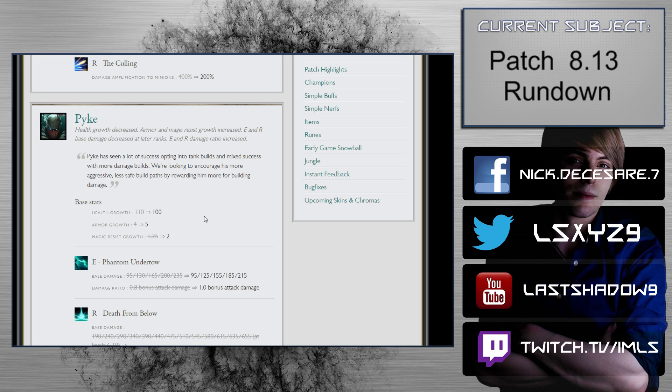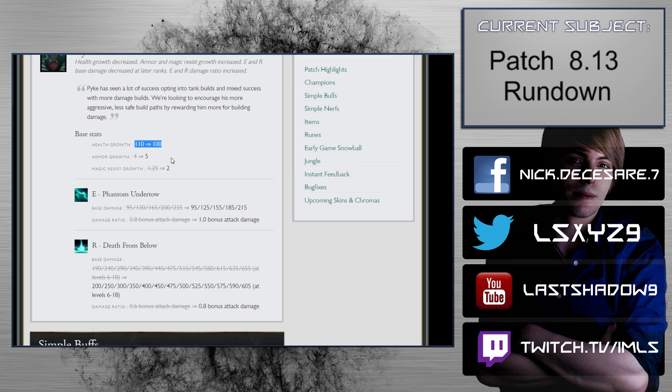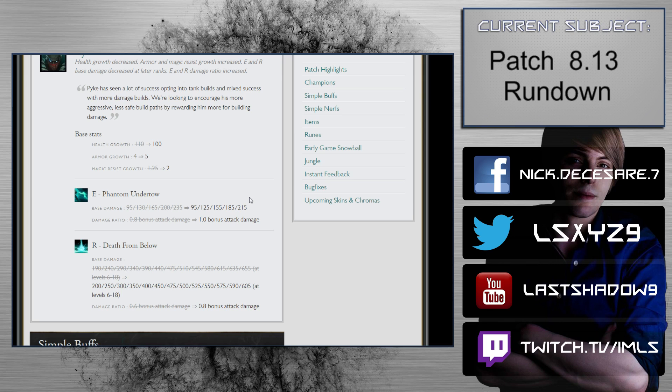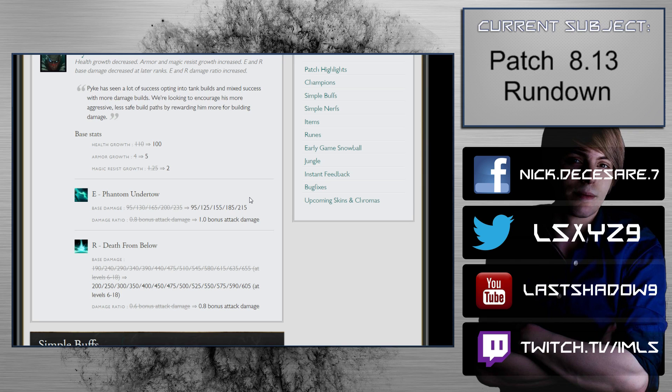Pyke: health growth decreased, armor and magic resistance growth increased, E base damage decreased at later ranks, E damage ratio increased. Originally I thought this was going to be great until I realized they were taking a ruby crystal away from him, and I just sit there going, what the fuck? Armor growth 4 to 5, magic resistance growth 1.25 to 2. Taking a ruby crystal away from him and giving him not even a Solari's Locket is really bizarre.